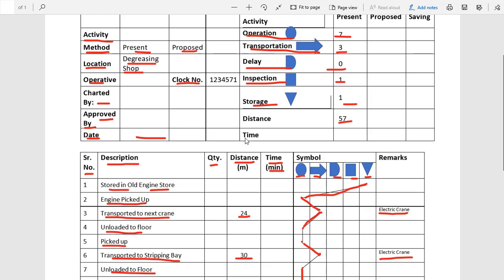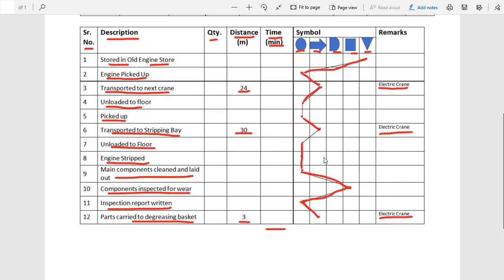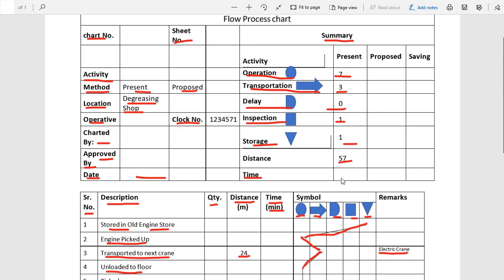If we have measured the time of all activities, we can write the total time in the time column in minutes. This is the present method chart, meaning we have observed and recorded the activities that are currently going on, in sequence, marking each with its corresponding symbol.